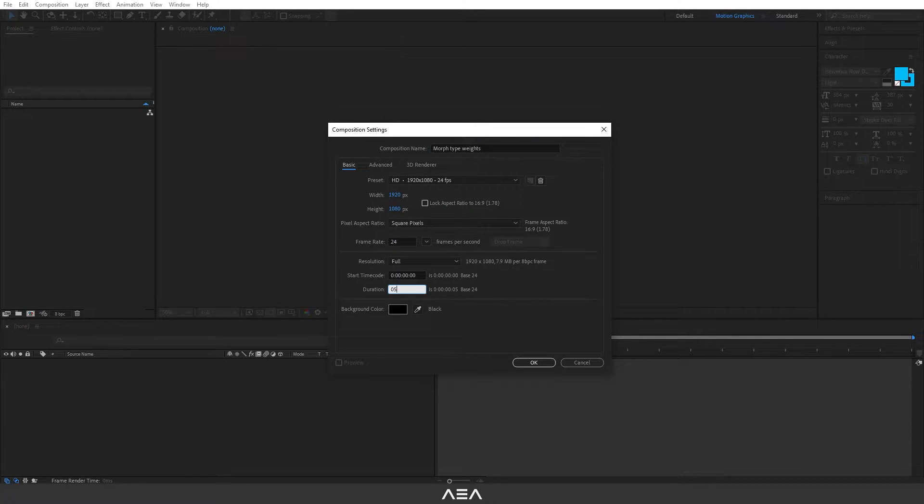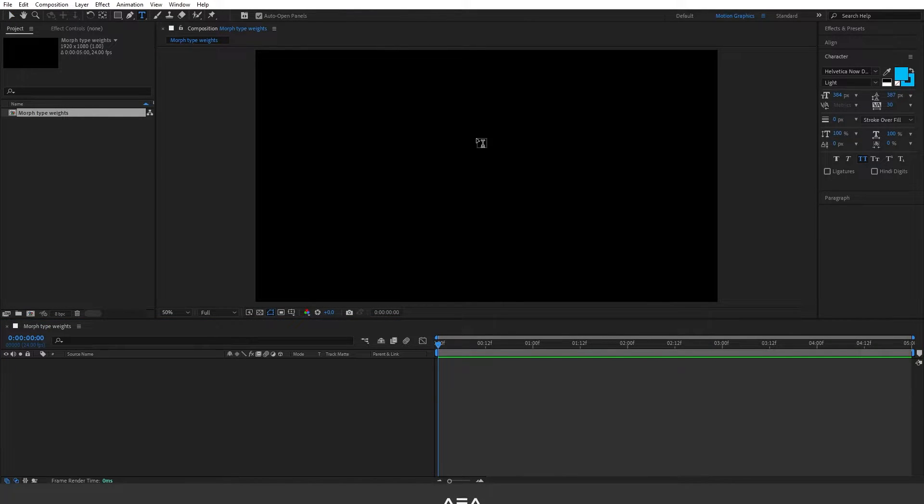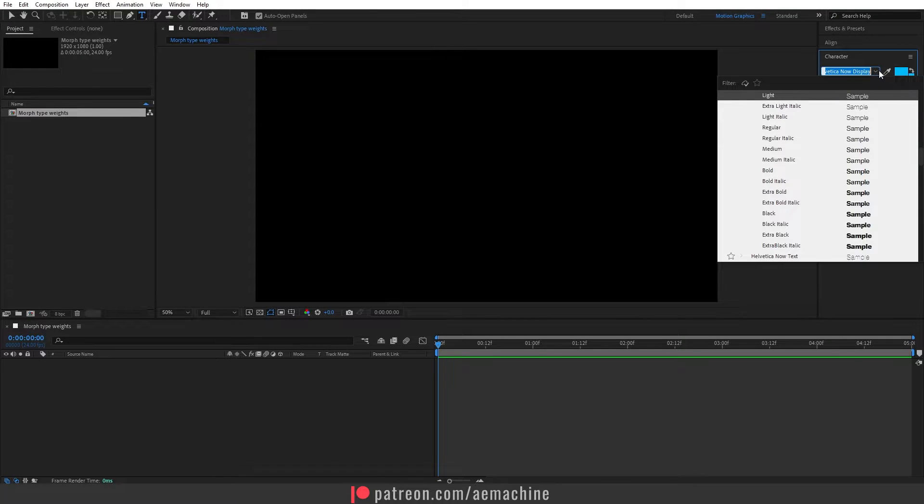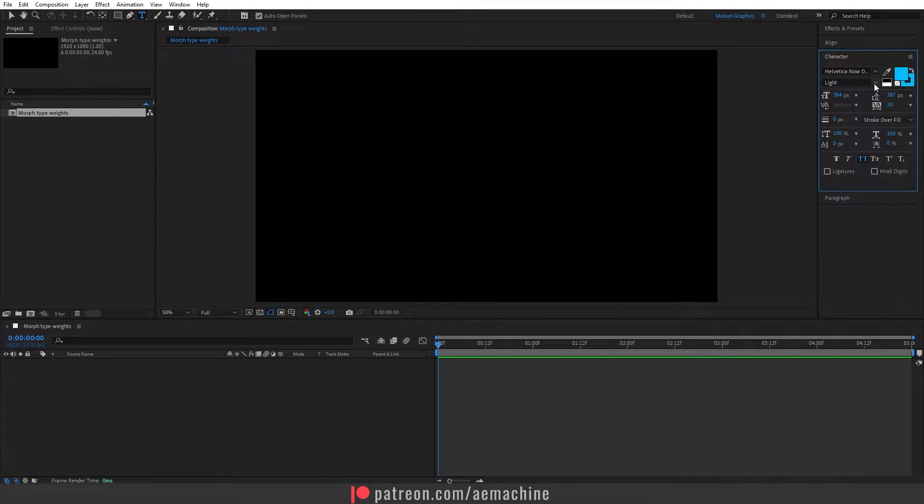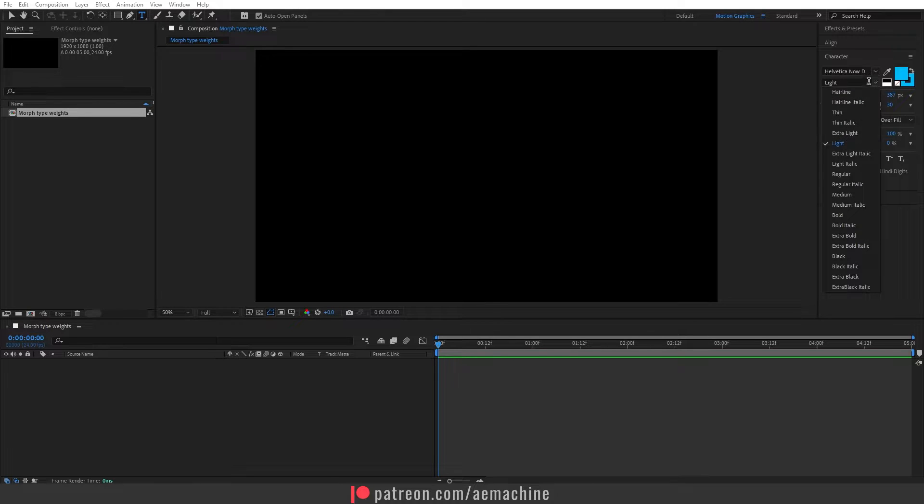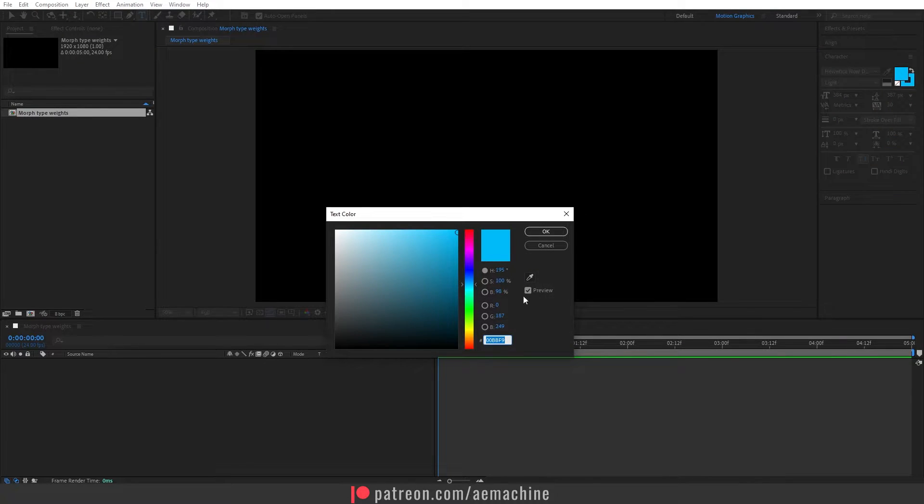Now I'm gonna go to the toolbar and select this text tool. For this tutorial I'm gonna use Helvetica Light. Now with the light preset make sure you are using light font at first. I'm gonna choose this light font and for the colors I will go with this light blue color.